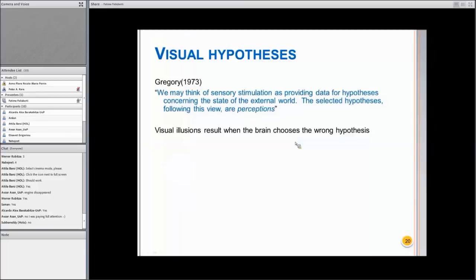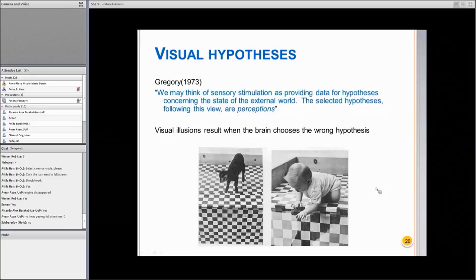The world is comprised of visual hypotheses. Visual perception is a set of visual hypotheses about the world. Richard Gregory — he died three or four years ago, and he was one of the fathers of visual perception and illusion — used to say that we may think of sensory stimulation as providing data for hypotheses concerning the state of the external world, but the selected hypotheses are perceptions. Visual illusions result when the brain chooses the wrong hypothesis; otherwise we have the impression that we are seeing reality. We swap from illusions to reality, and that happens when we are toddlers already.